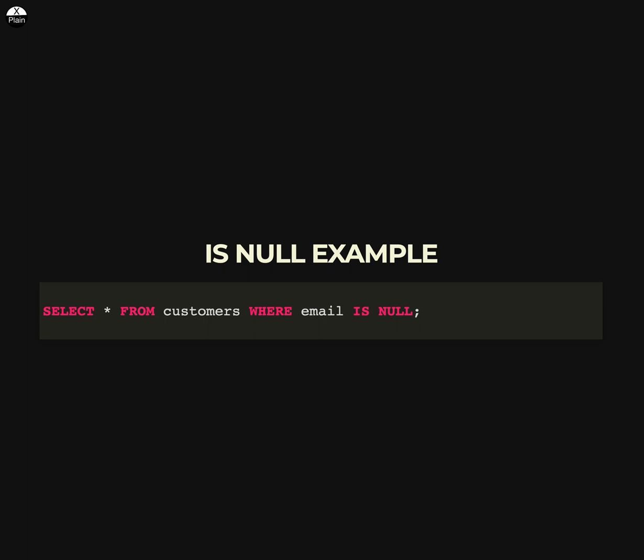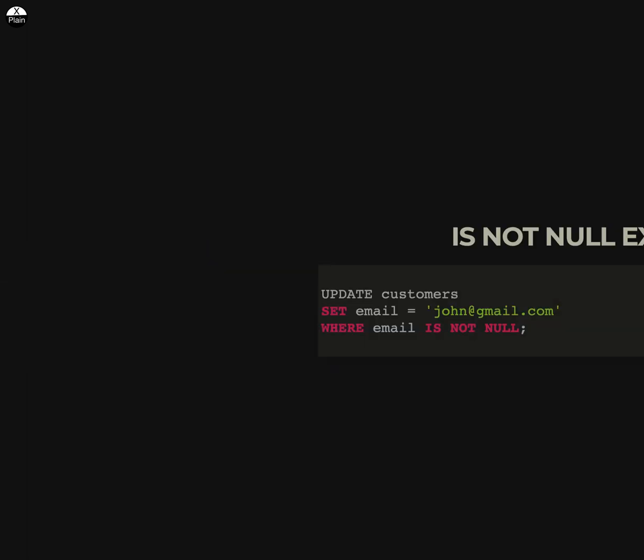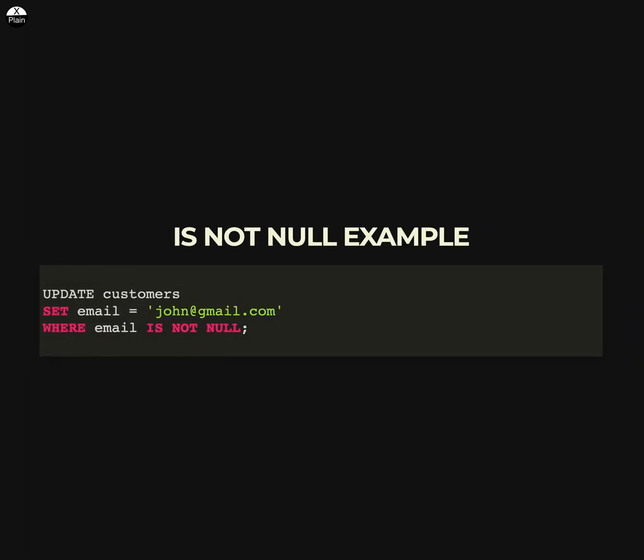Here is an example of using the IS NOT NULL operator in an UPDATE statement. This statement updates the email column for all rows in the customers table where the email column is not null and sets it to john@gmail.com.